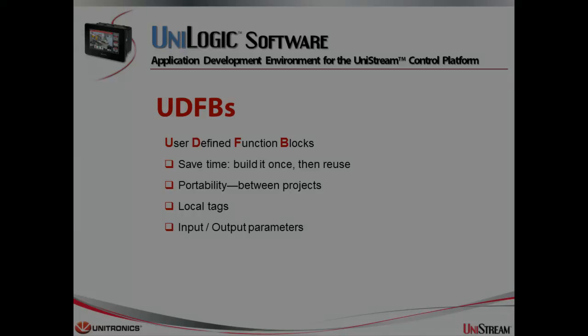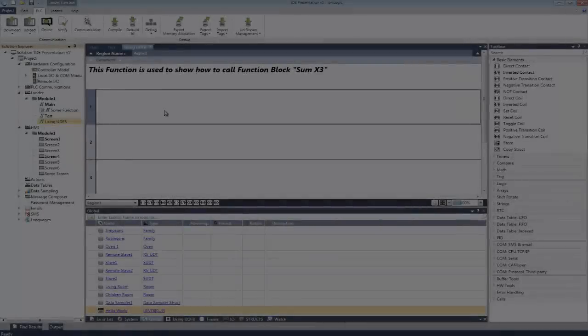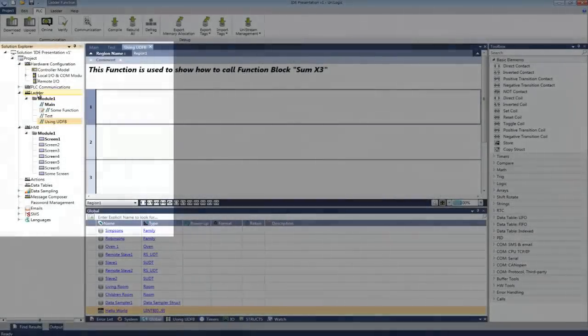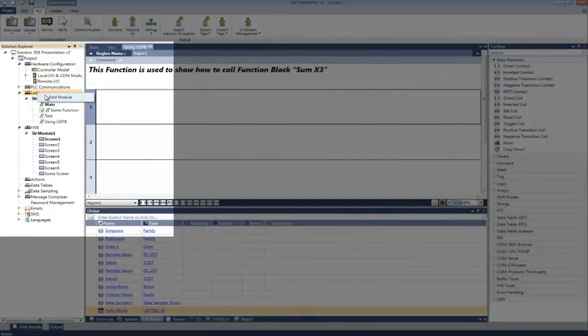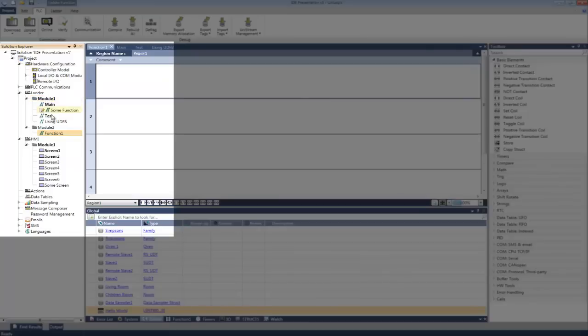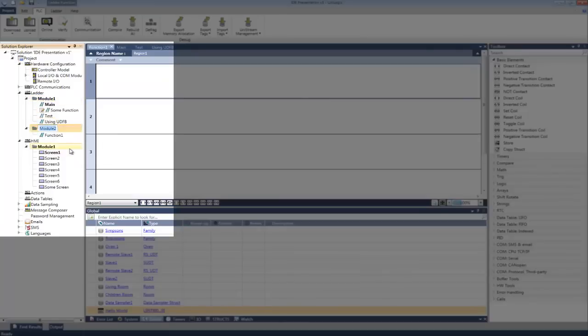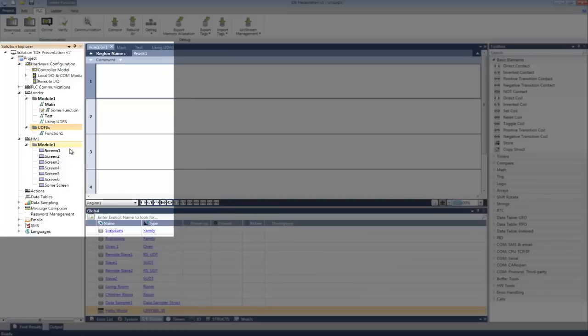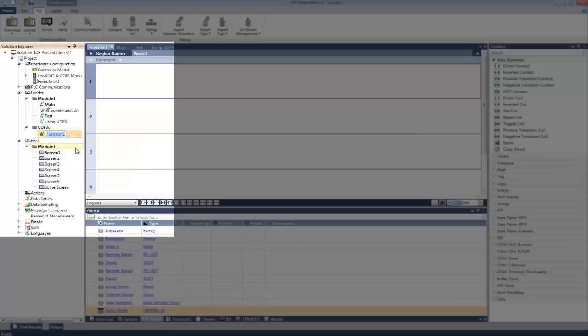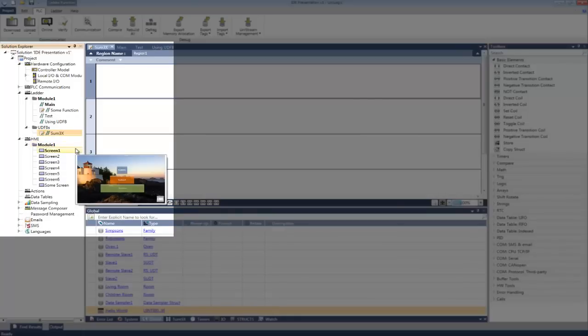Okay, we're going to create a very quick UDFB. Going to organize them under a module. And this particular UDFB is going to add three values together.